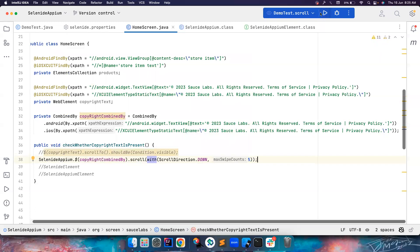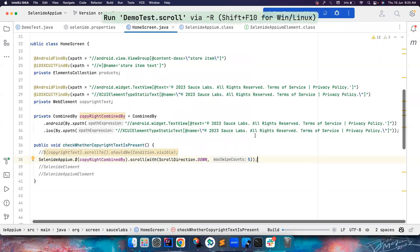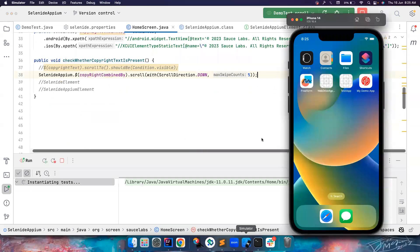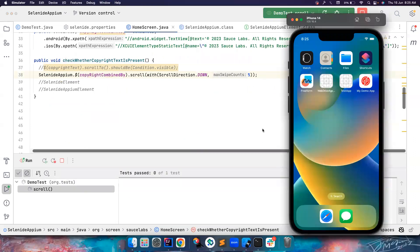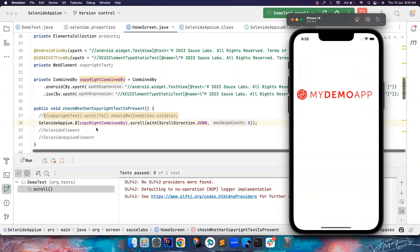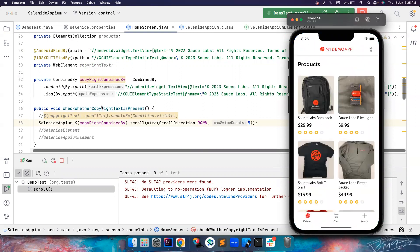So this will be fixed soon people. All you have to do is SelenideAppium.dollar and then you can also pass WebElement to it, so we will fix this soon. Don't worry about it. So it's trying to scroll, yeah, and then it worked.